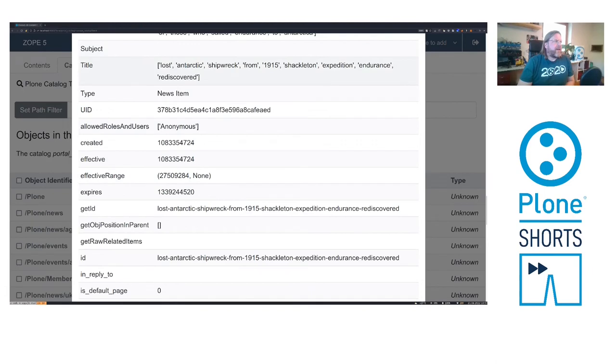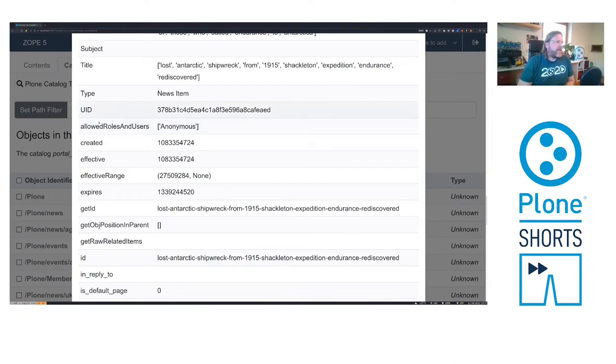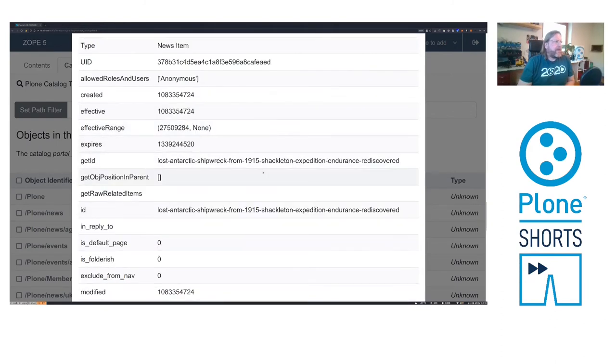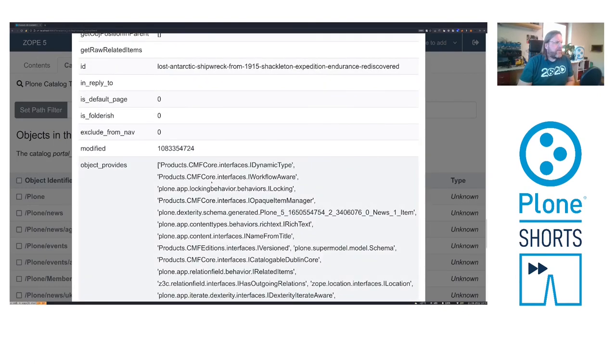The subject is cataloged, you can search for news items, there's a unique ID you can look up the object with and even the roles and users that are allowed to view the items is indexed. There are more dates and below there are some internals.